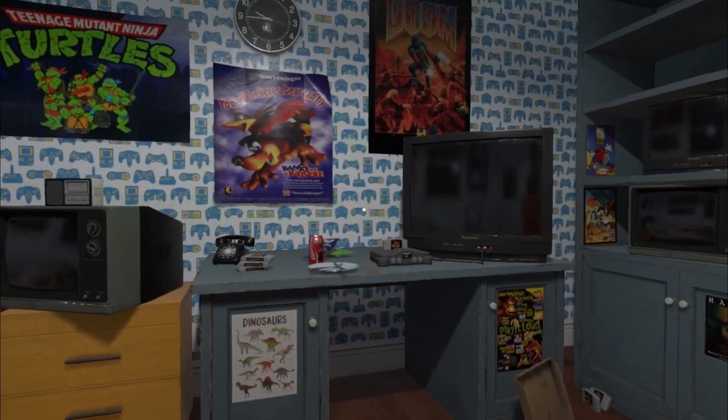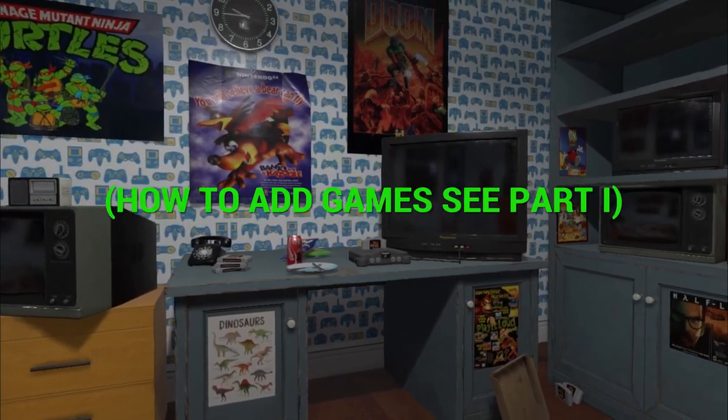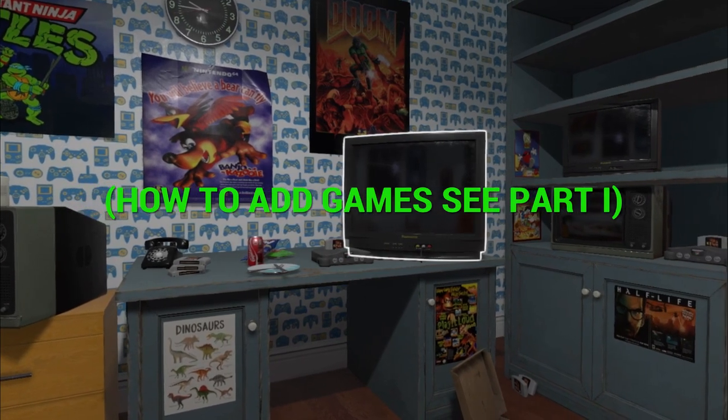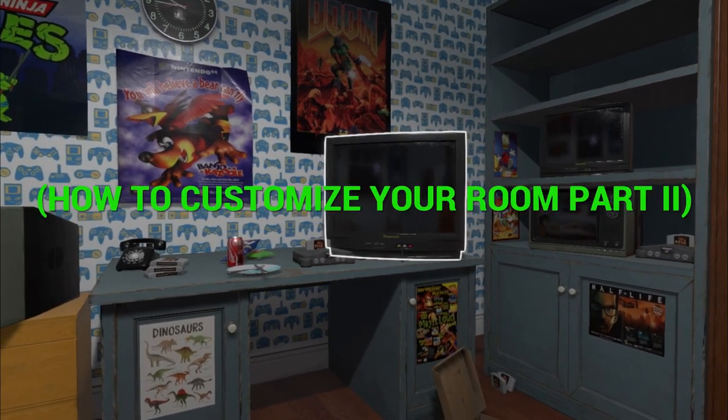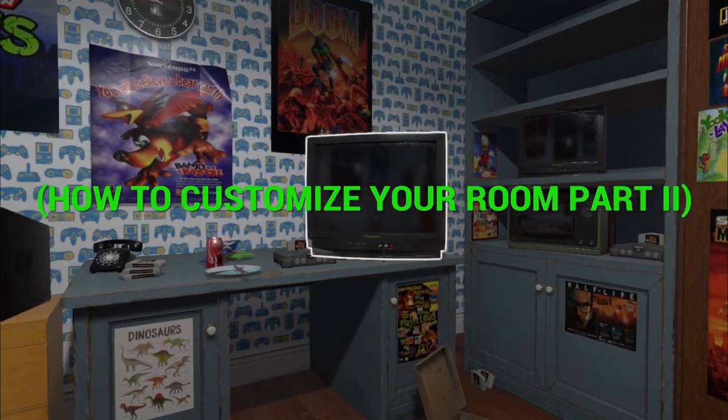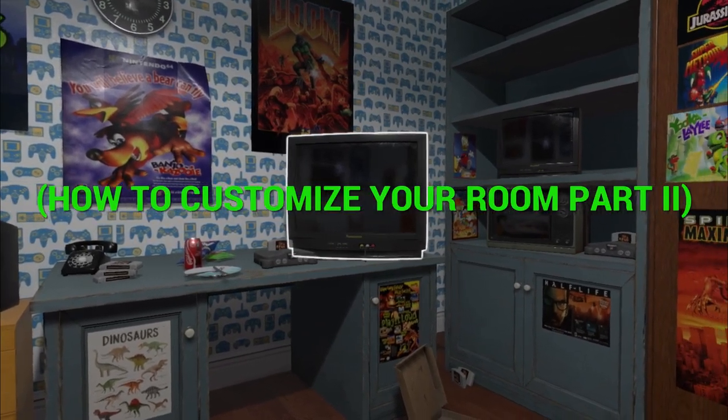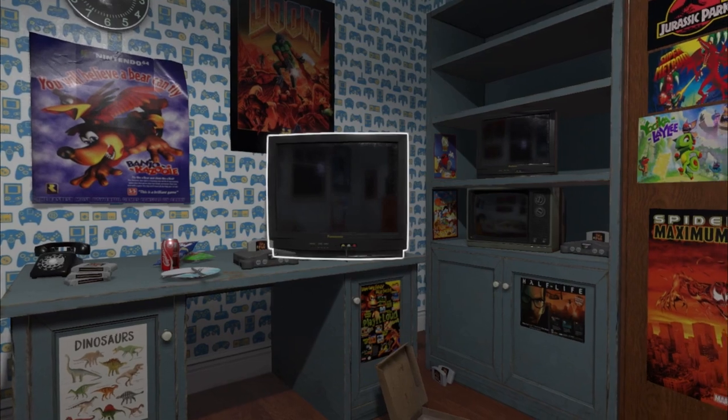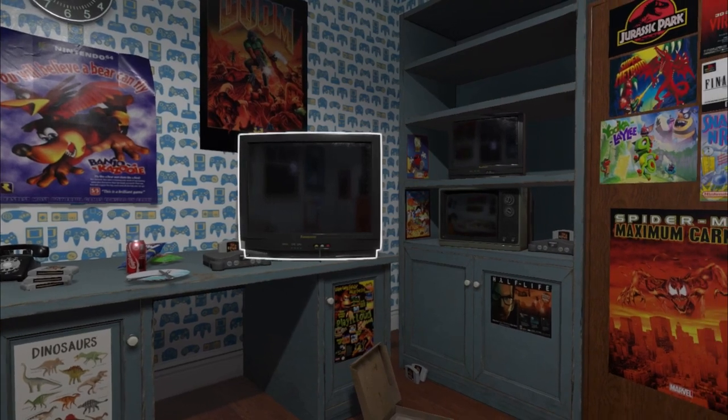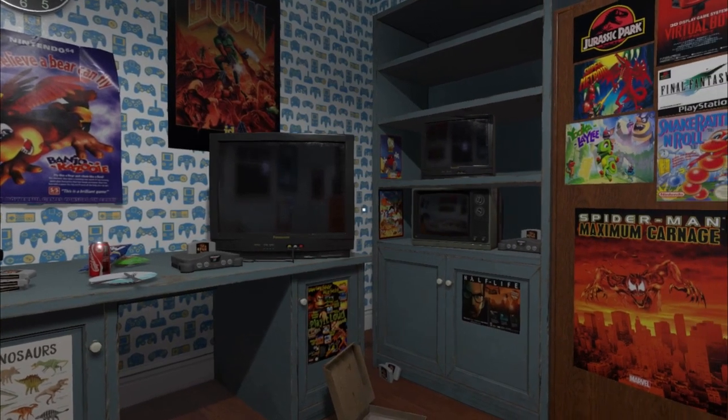If you want to know how to add games, watch part 1. For customizing the look of your room, watch part 2. Links to both are down in the description.